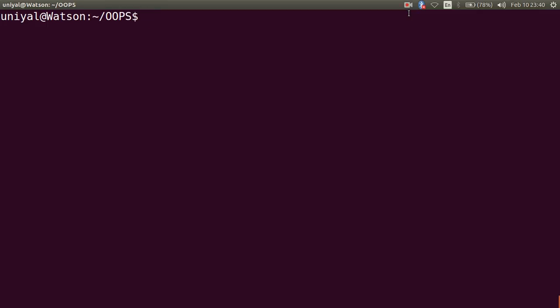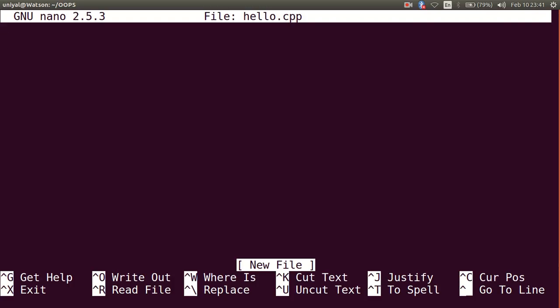Welcome back everyone, I am Deepak Unyal. Let us review a few concepts we have discussed in previous lectures. I am making a new file here which is hello.cpp and we write our first program in C++.